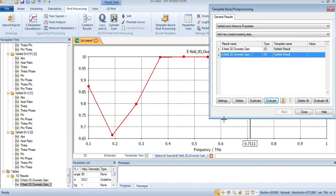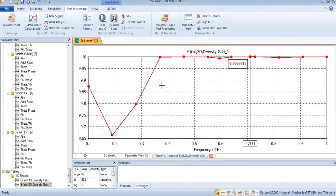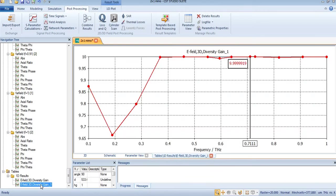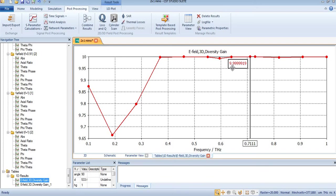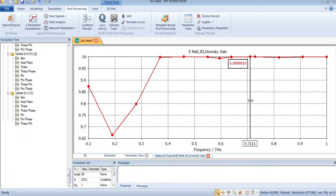Here you can see the diversity gain of our antenna is calculated. The operating gain at 0.71 is equal to 9.9, and here you can see the first one is also at 9.91.